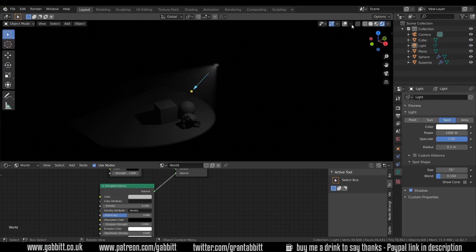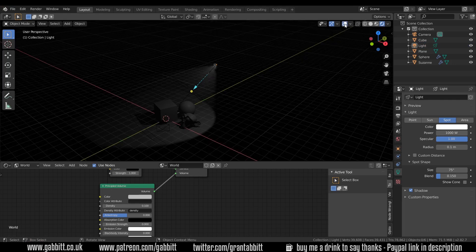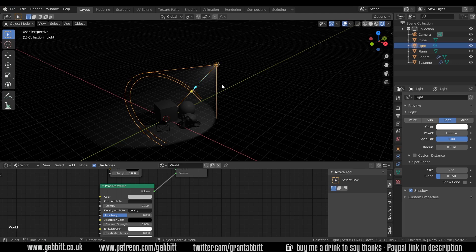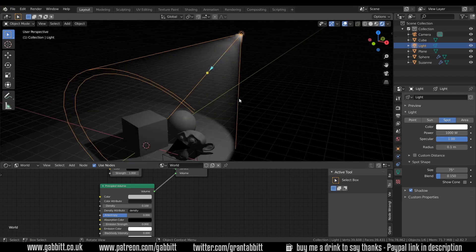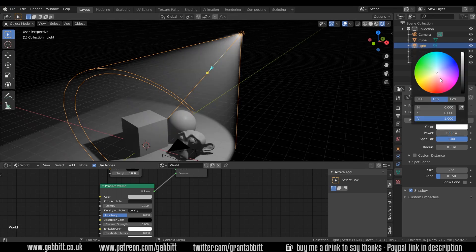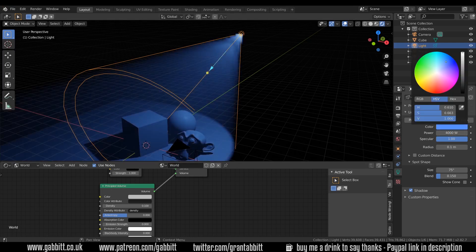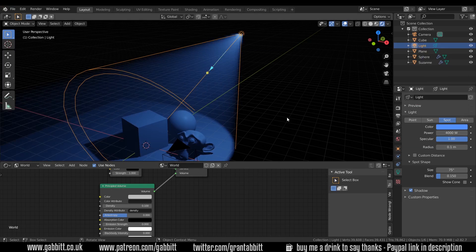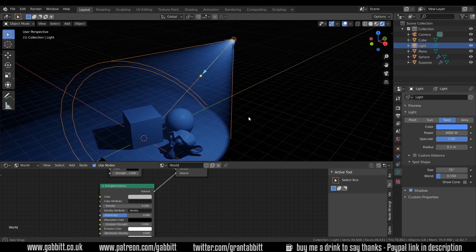So I need to select my light again so I need to press the overlay button so I can see the overlays and therefore see my light and select it. To increase the power of this volumetric effect we can just increase the power of the light to maybe something like 4,000 and of course we can change the color of the light to something interesting if we want.